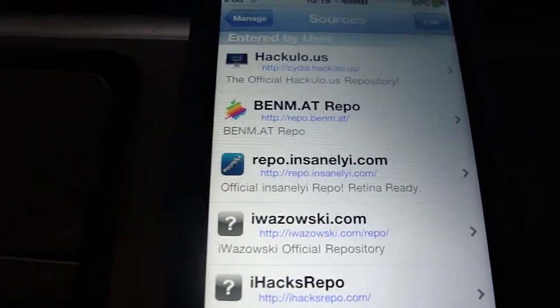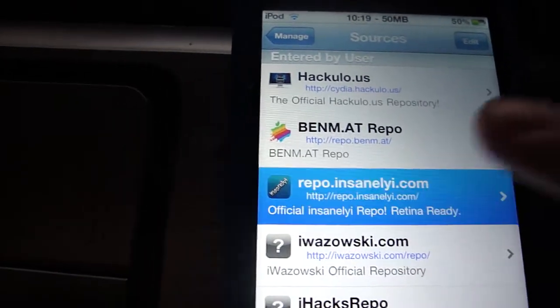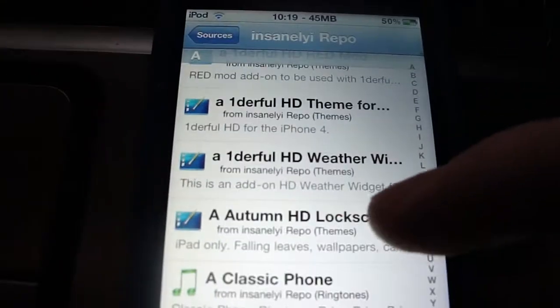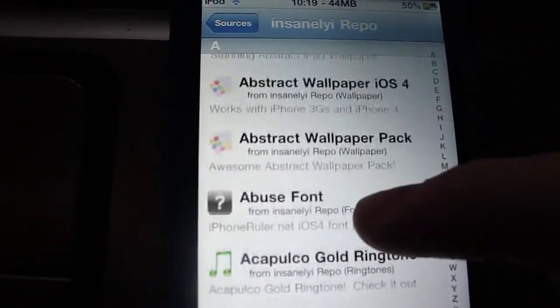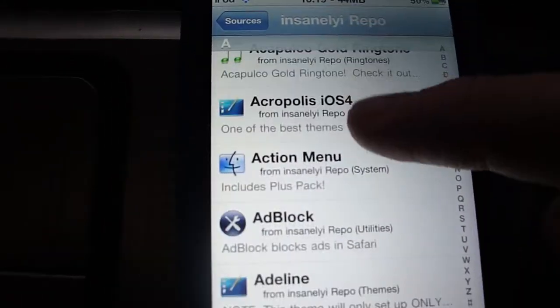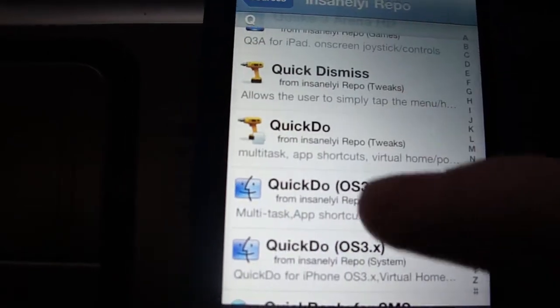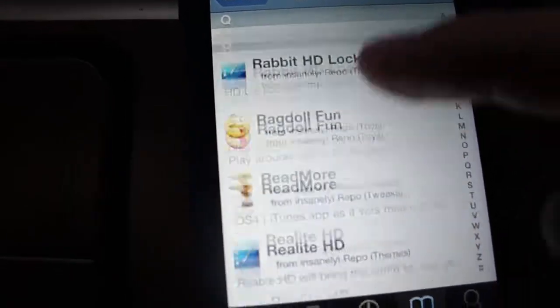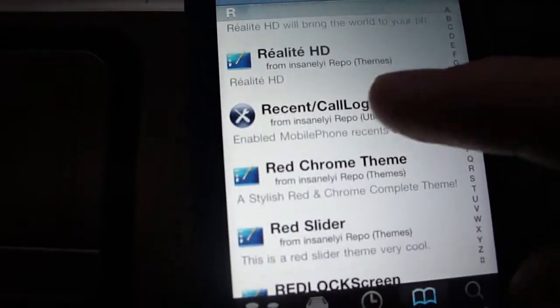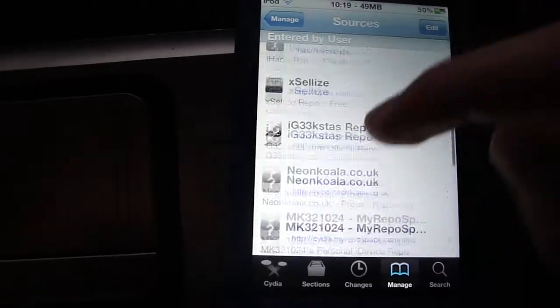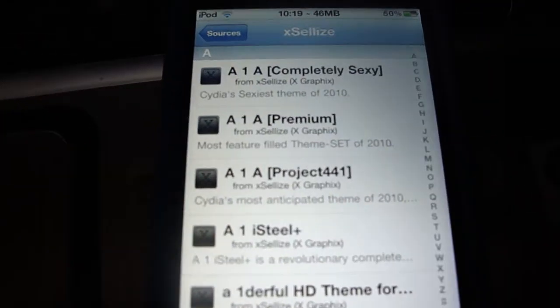So my next favorite is Insanely Eye, which has a lot of HD and Retina themes, wallpapers, and ad block. It has a lot of great stuff in here.